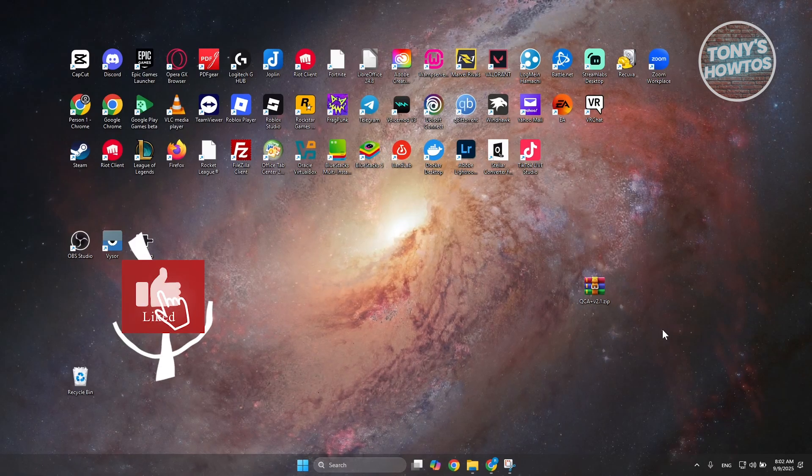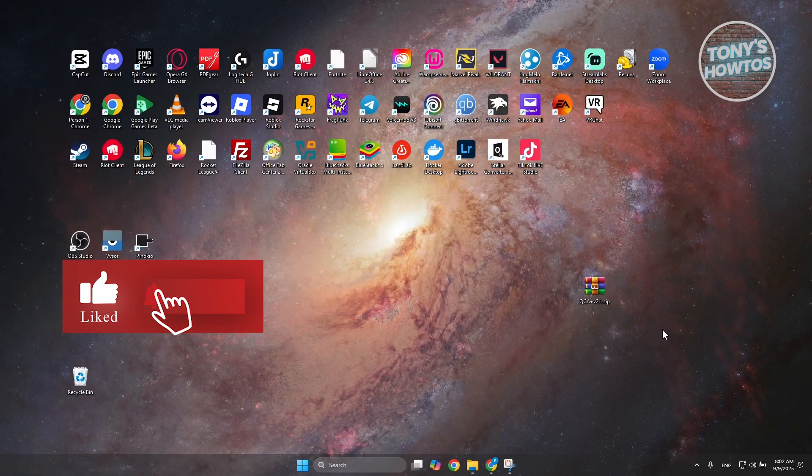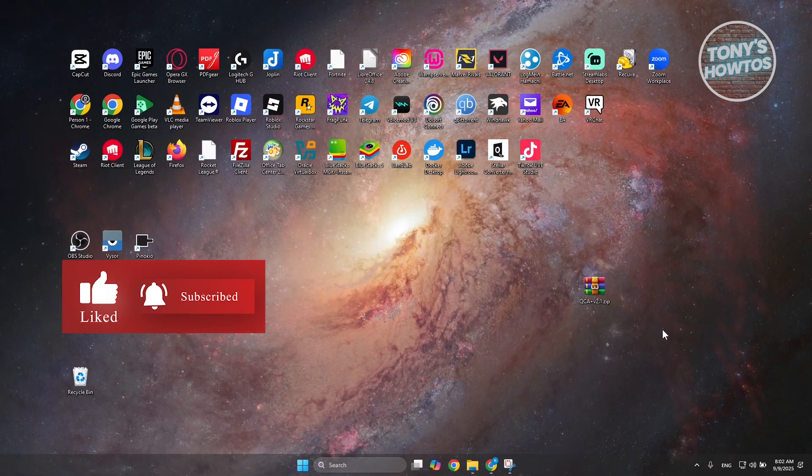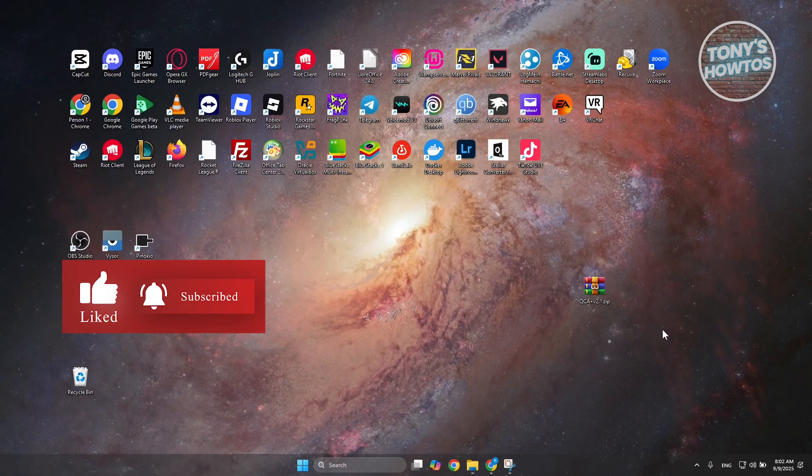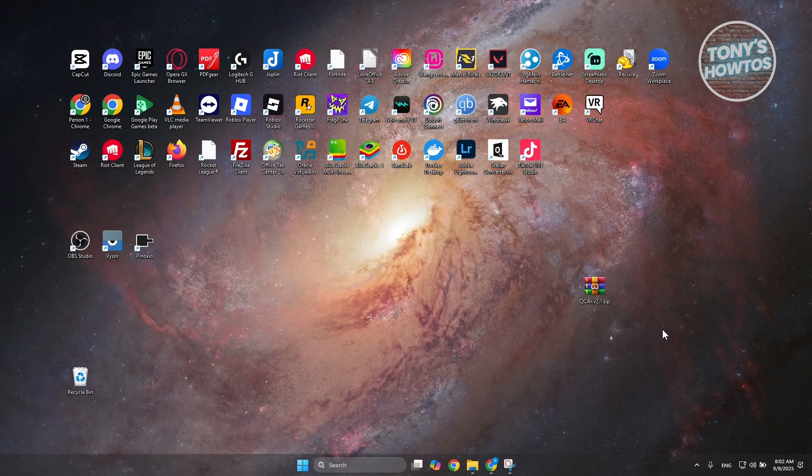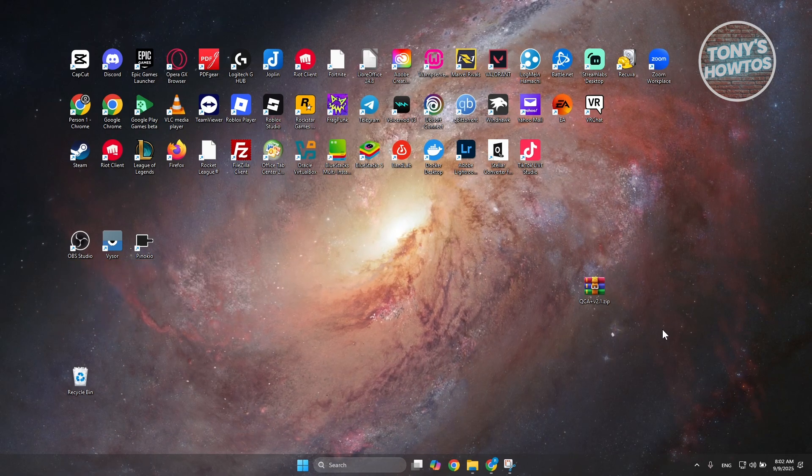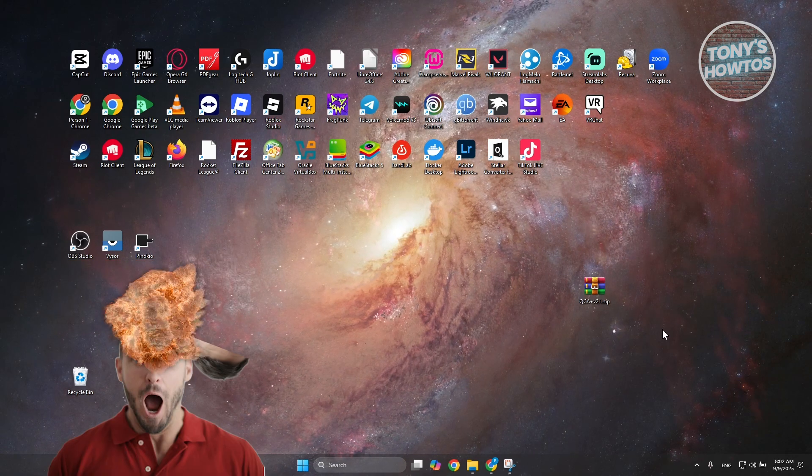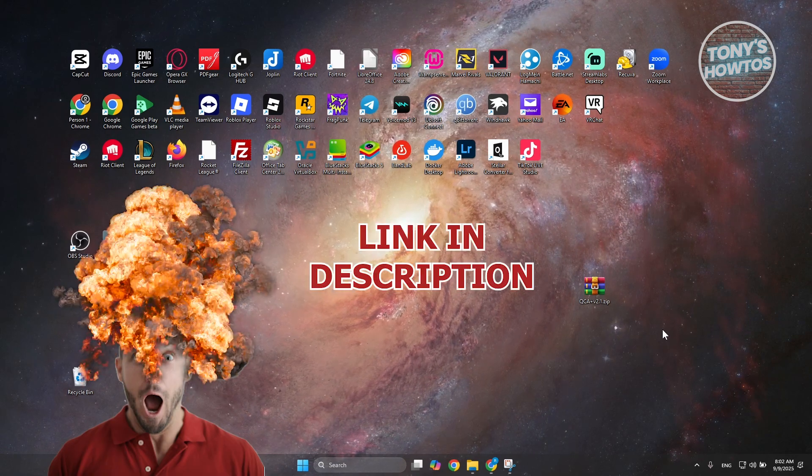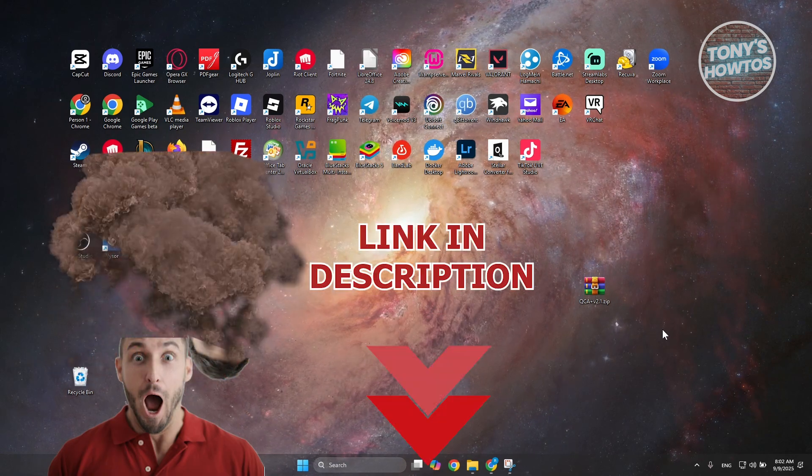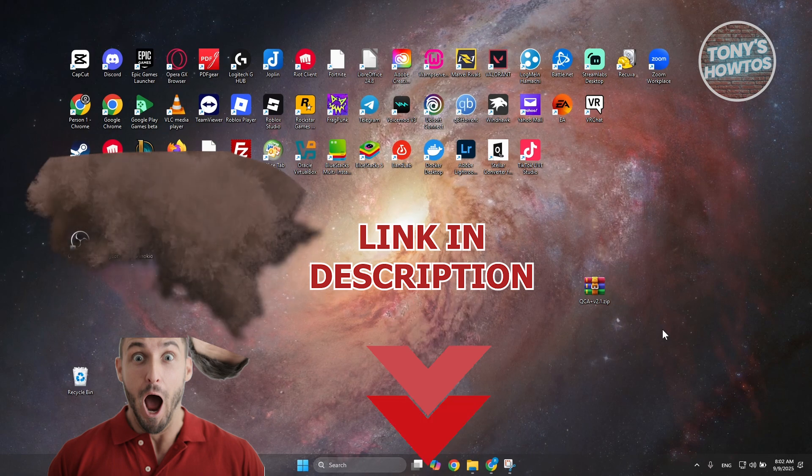Hey guys, welcome back to Tony's How To. In this video, I'll be showing you how to install plugins in Adobe After Effects. Before we start, hurry up and check out these offers in this video. Let's get started.